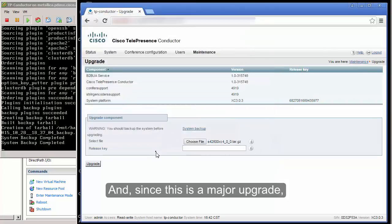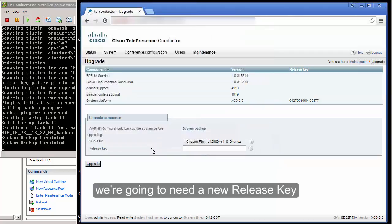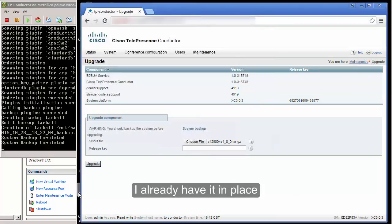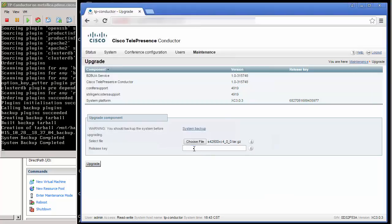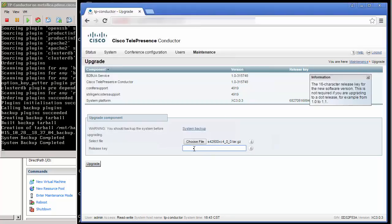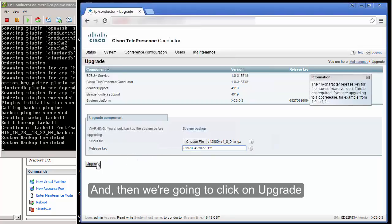And since this is a major upgrade we are going to need a new release key. I already have it in place. And then we are going to click on Upgrade.